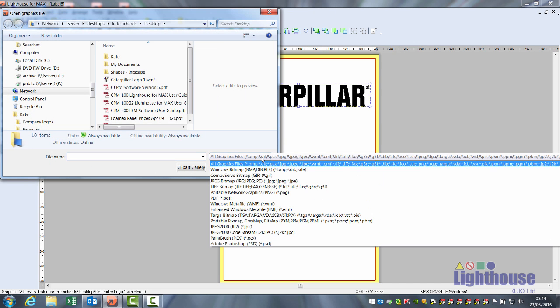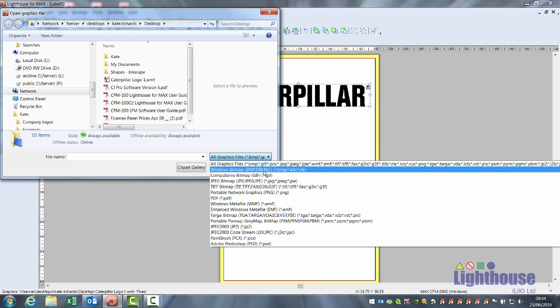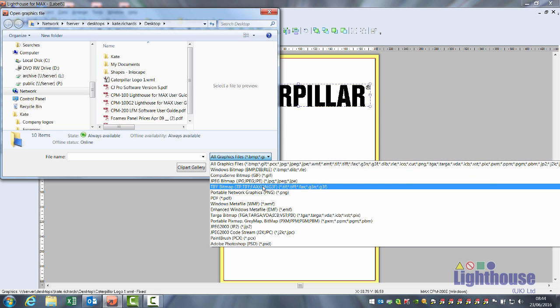The software will accept bitmaps and jpegs. In theory it doesn't know if there's more than one colour there so it just prints it single colour. Also you can't cut these because they're made of dots so they can't be retraced.